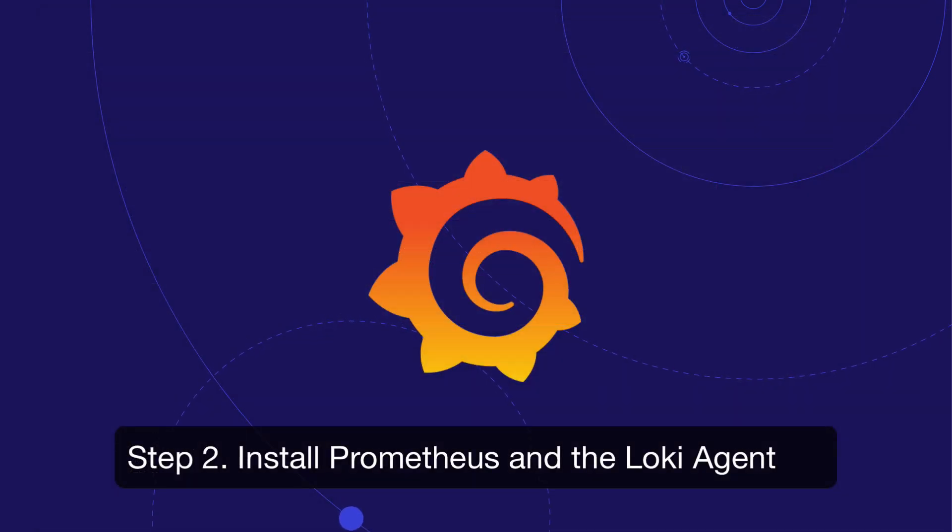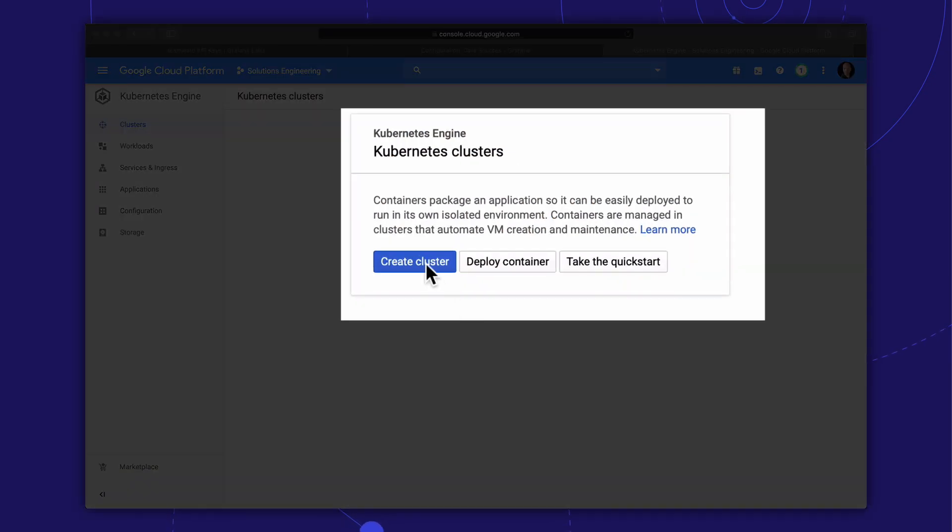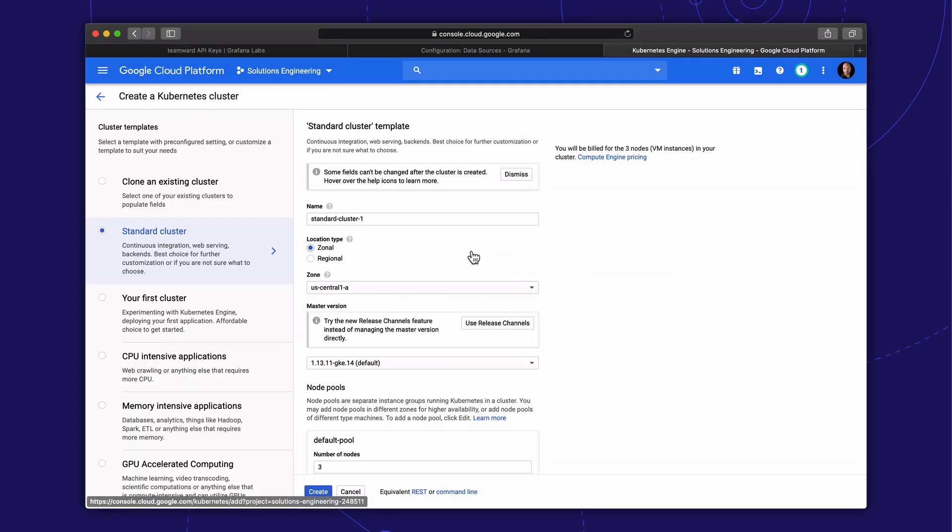Next step is to install Prometheus and the Loki agent on our Kubernetes cluster using Helm. Before we do that, we'll create a new Kubernetes cluster on Google Cloud.